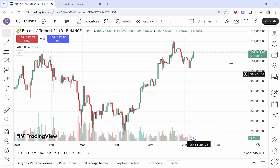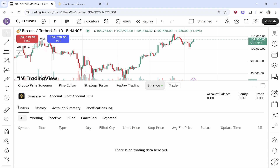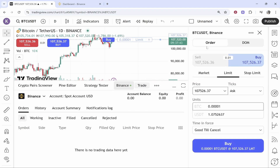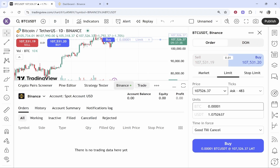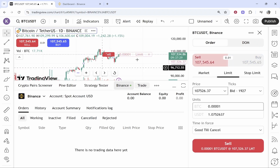Now if you want to buy and sell you can do so. Click on Binance to see all of your previous order history — all your filled orders, your history, and your account summary. If you want to trade, click on Trade and it will open the trade panel where you can either buy or sell. You'll see the price and units in BTC or USDT. That is how you can connect and trade — in this case BTC to USDT.